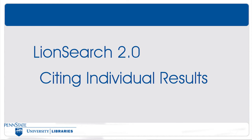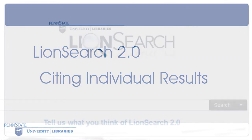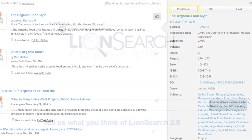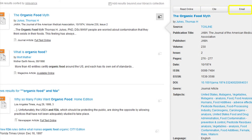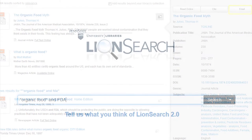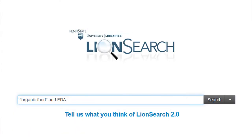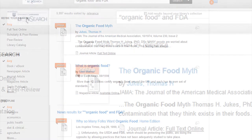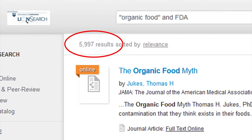Citing individual results in LionSearch 2.0. While we can use LionSearch to save results in a temporary folder, we can also read, cite, or email individual results. If I were to do a search using LionSearch on organic food and FDA, the results yield almost 6,000 resources.